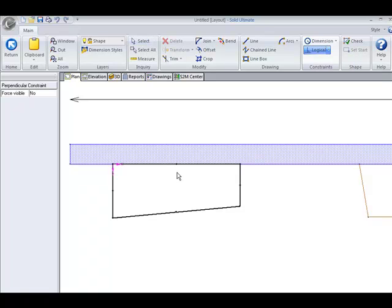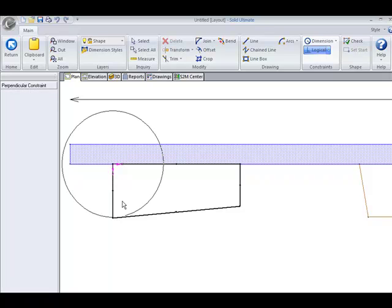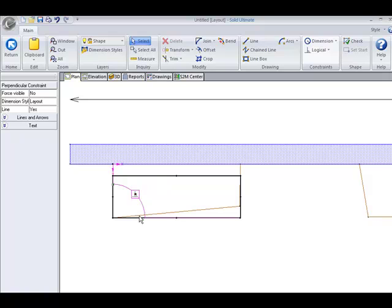I click the left line first — that's the one I want to always be perpendicular to — and then I will click the second one. And as you can see, it pulled this second line into a 90 degree angle to this first one.